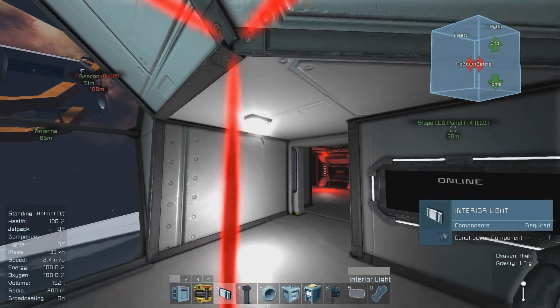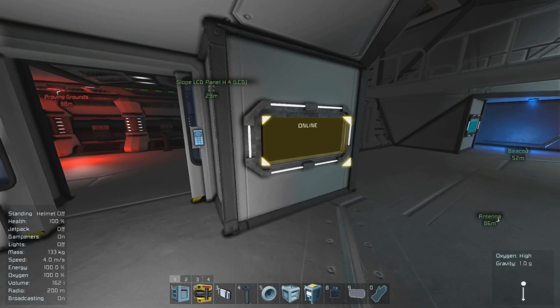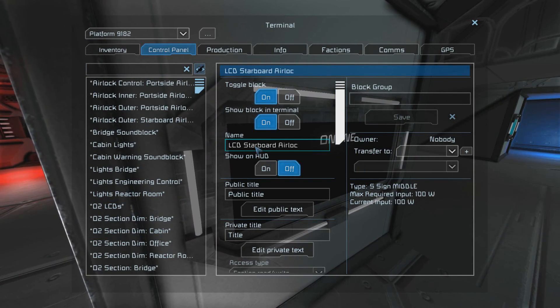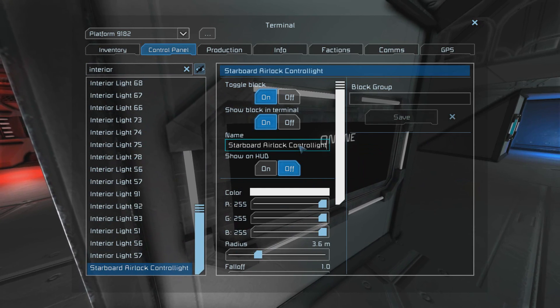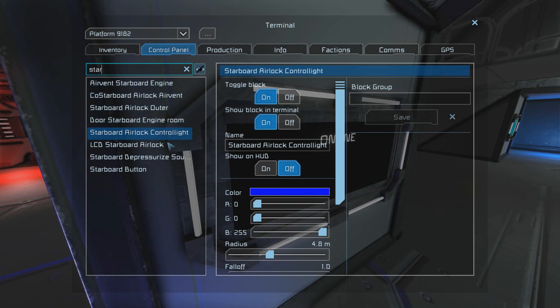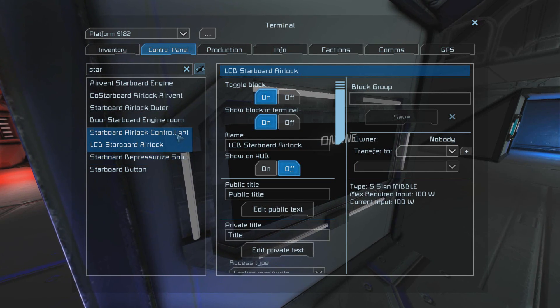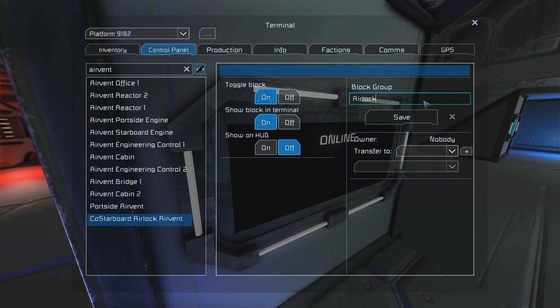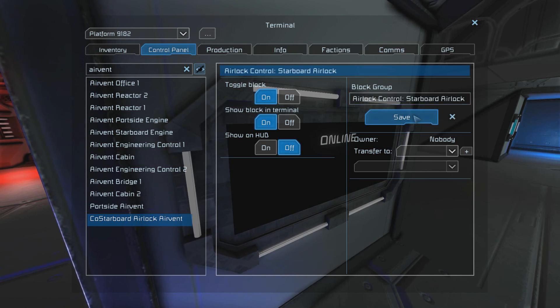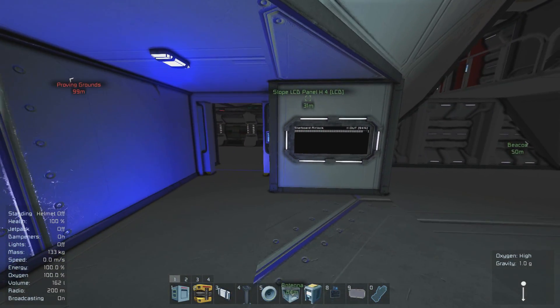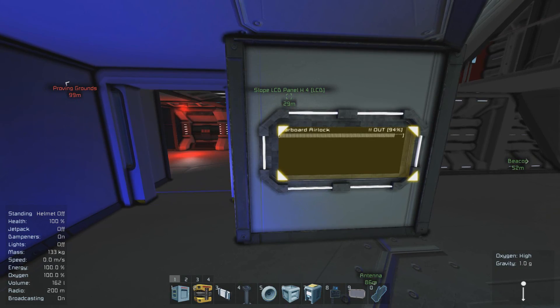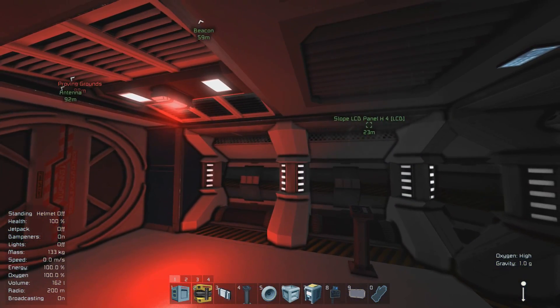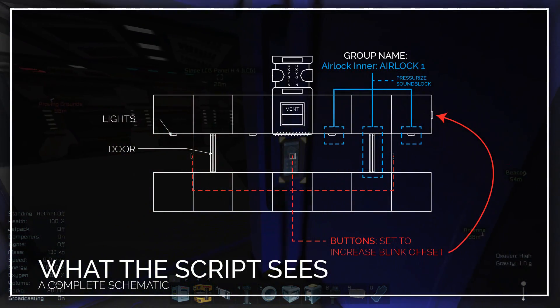Now we have to place the two last components of this control group which are the LCD screen and control light. Once these two items have been placed we're going to want to immediately label them. To keep things simple I'm making sure they all have the same keyword as starboard airlock so when I search for them later they'll all show up in the same place. Now we're going to control select all of these items: the control light, the LCD, and the air vent. Then we're going to create a group called airlock control colon then the name of your airlock. If you've done this correctly you will immediately know because the LCD screen will begin to report how much oxygen is inside of the airlock.